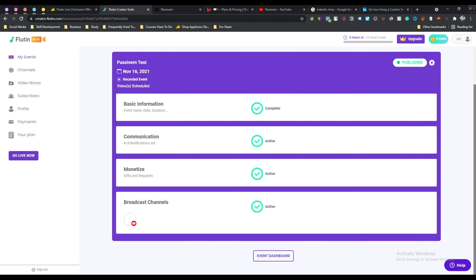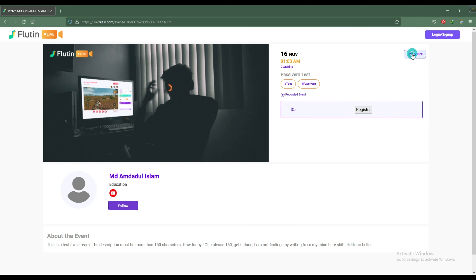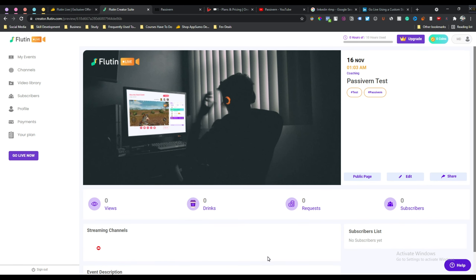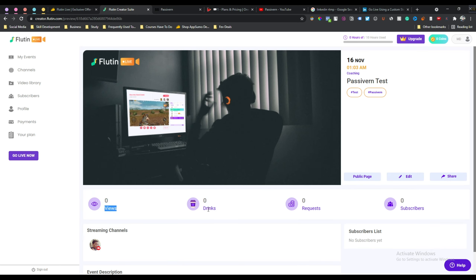If you open your event link in a new browser you can see your event page - it shows your name, category, and the time when the live will stream. People can register by paying the $5 fee, otherwise they won't get access to your live stream. They can also follow you and share your event. Clicking 'Event Dashboard' shows how many people viewed your stream, how many drinks you received, requests, and new subscribers.